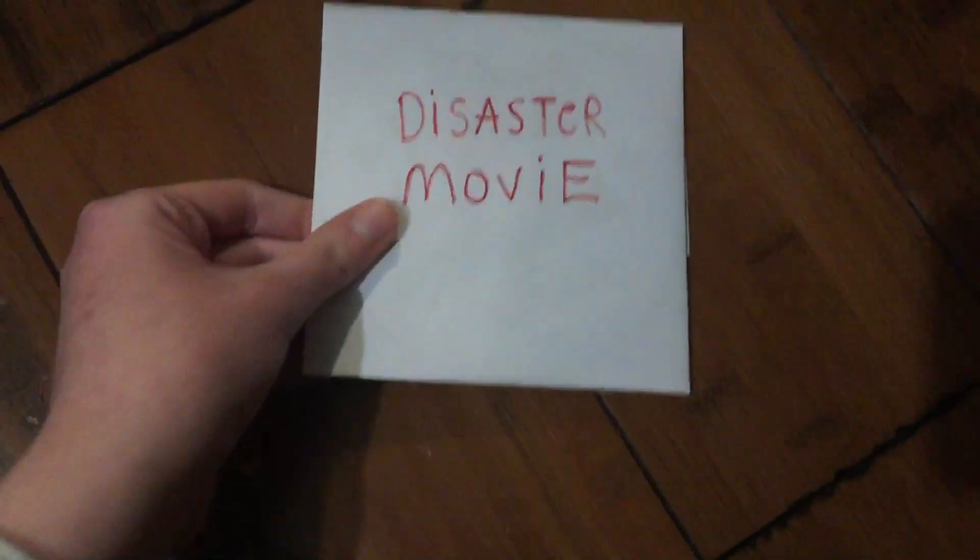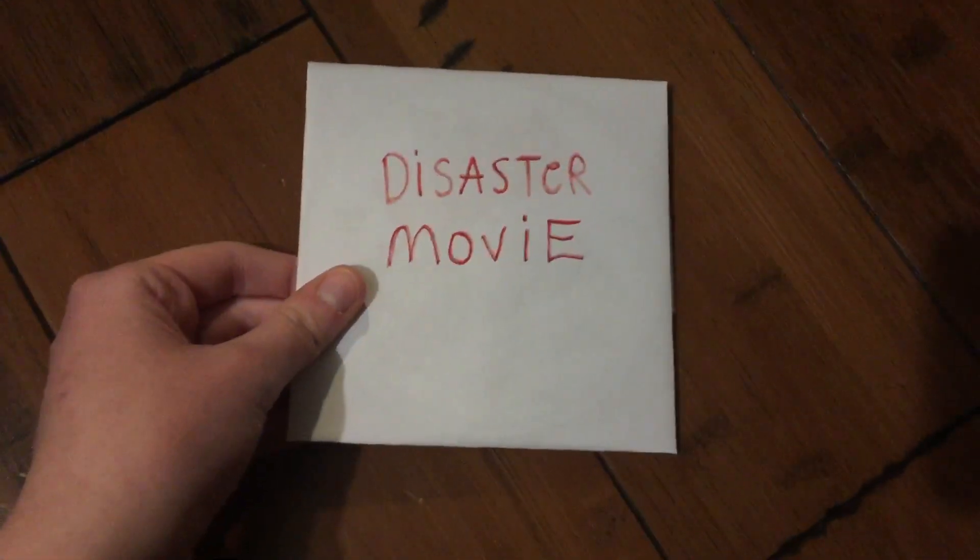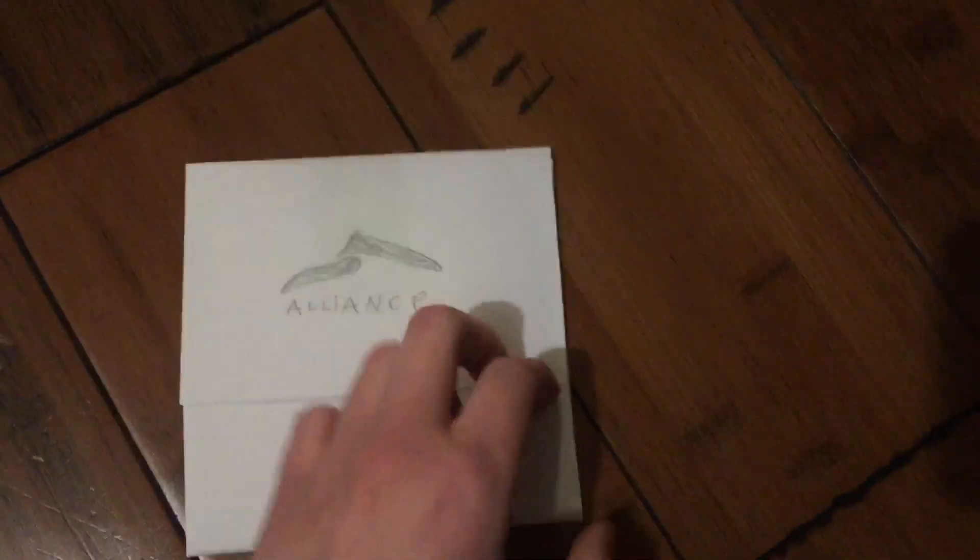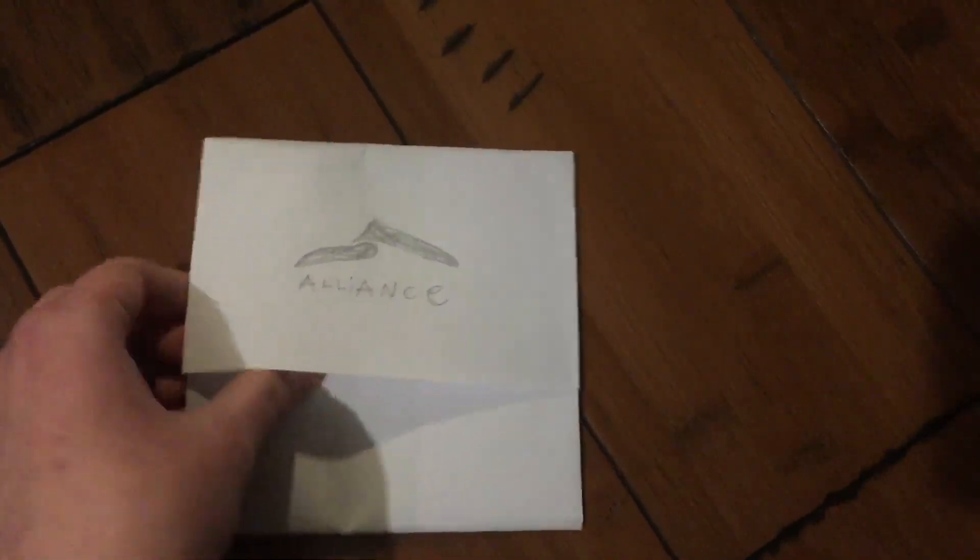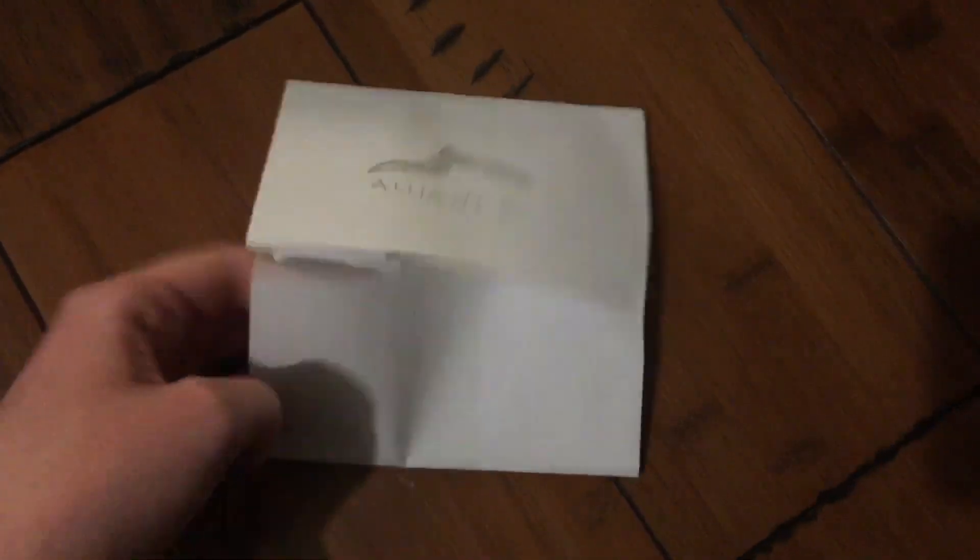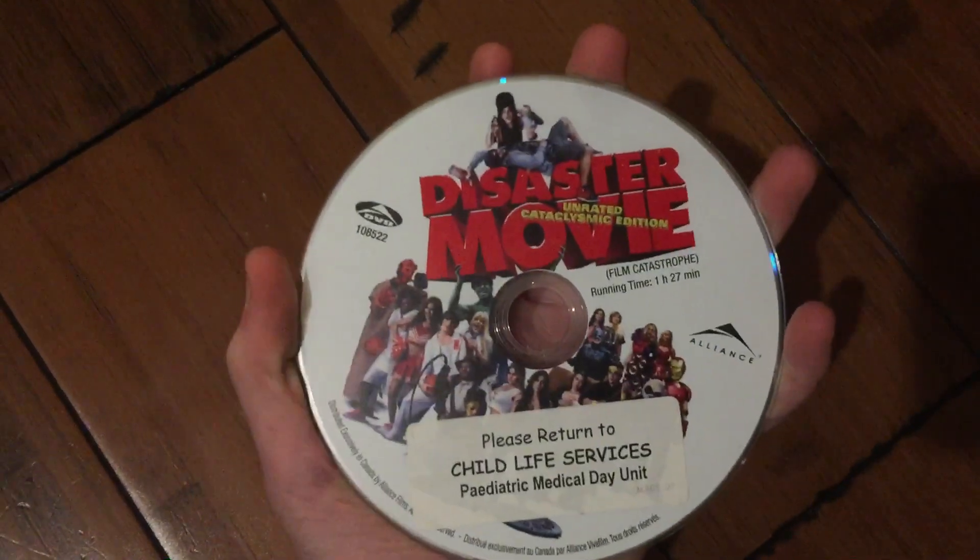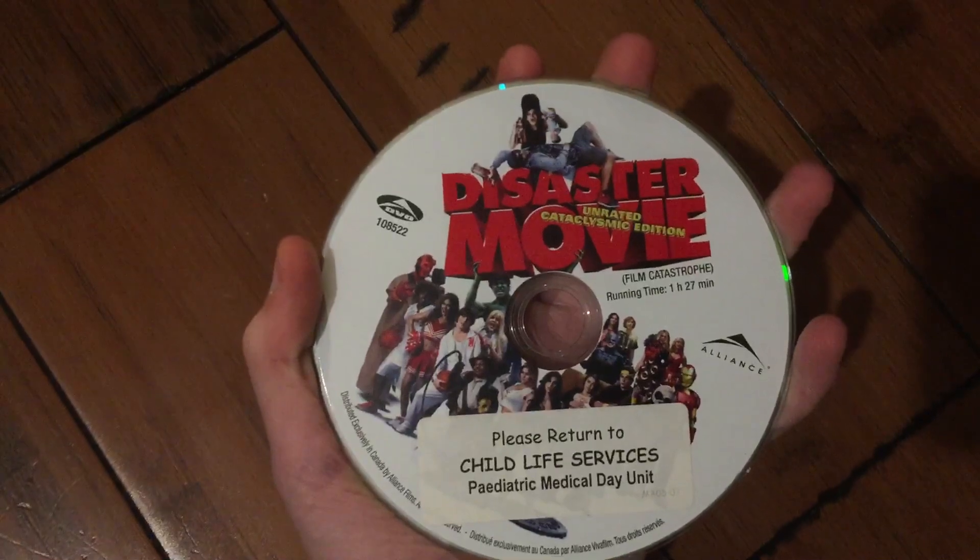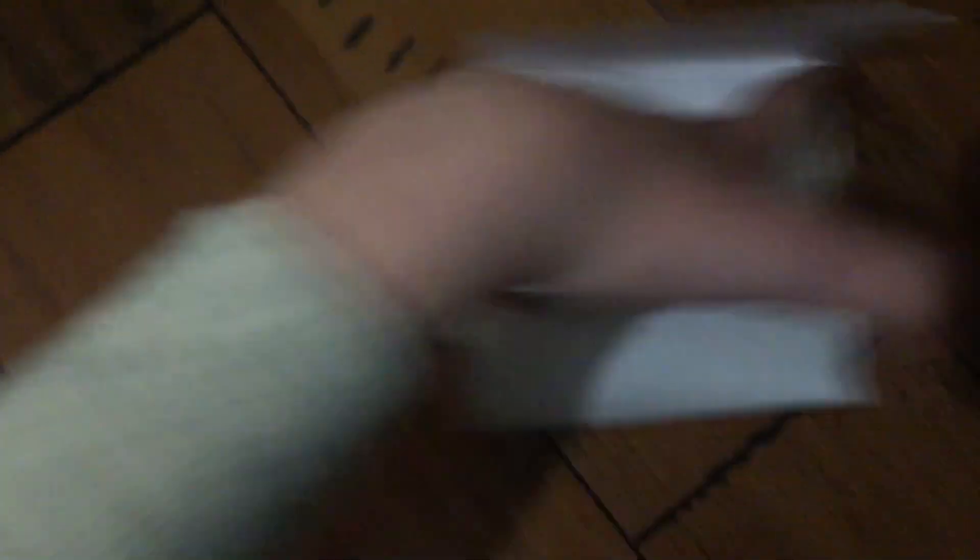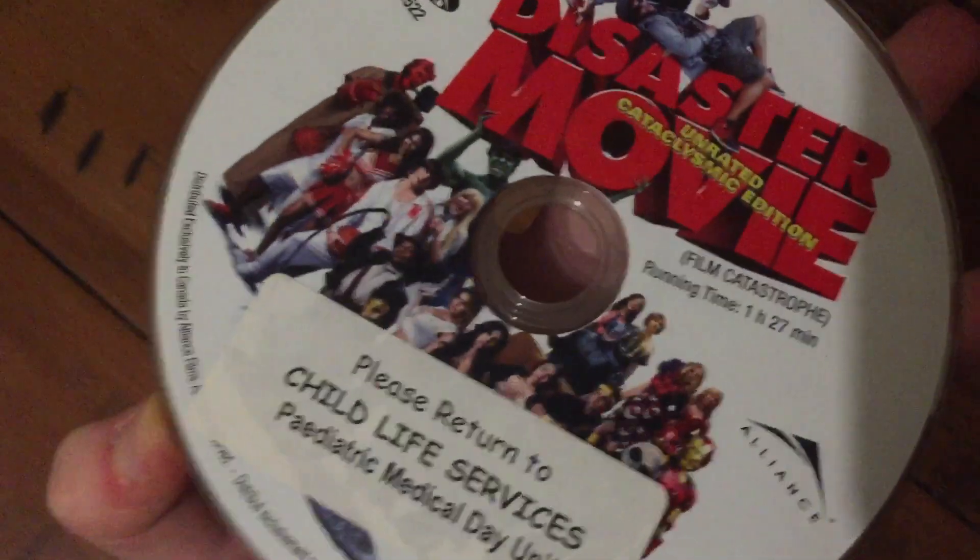And the last movie I'm gonna get rid of is Disaster Movie. I'll tell you why I'm gonna get rid of this in a sec. Disc. Oh, and by the way, this is the unrated version.